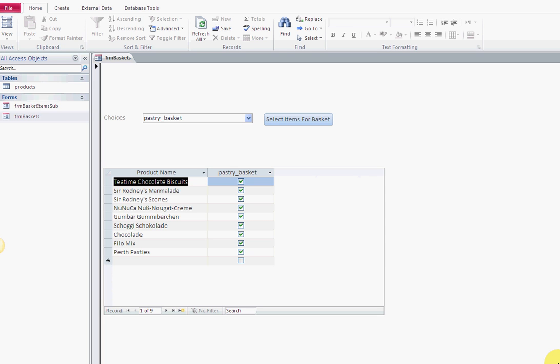Alright everybody, welcome to the video. This is Eric of VBA How To, and this video is called How to Create a SQL Statement off of a Combo Box Selection.